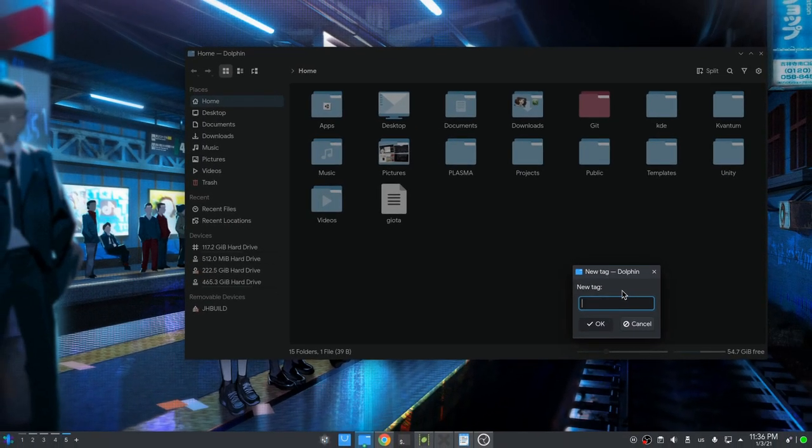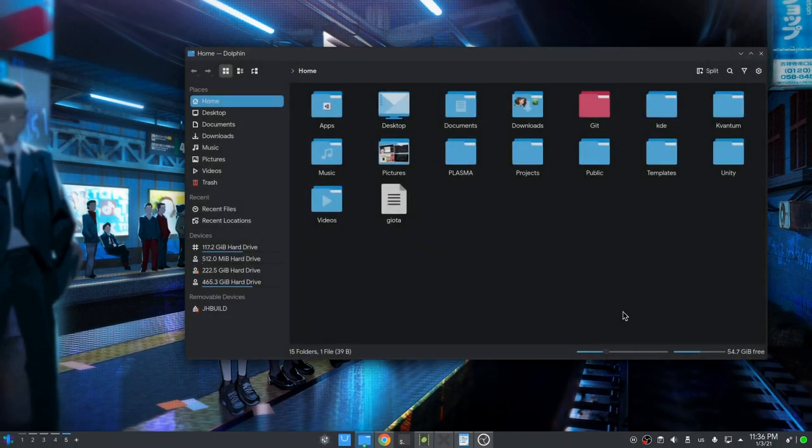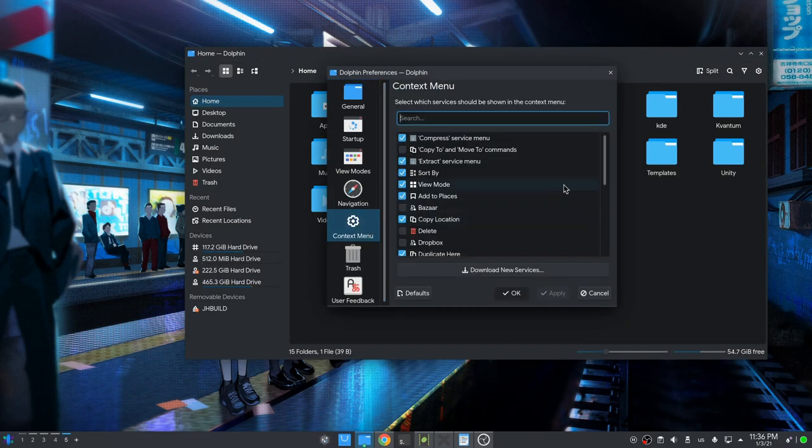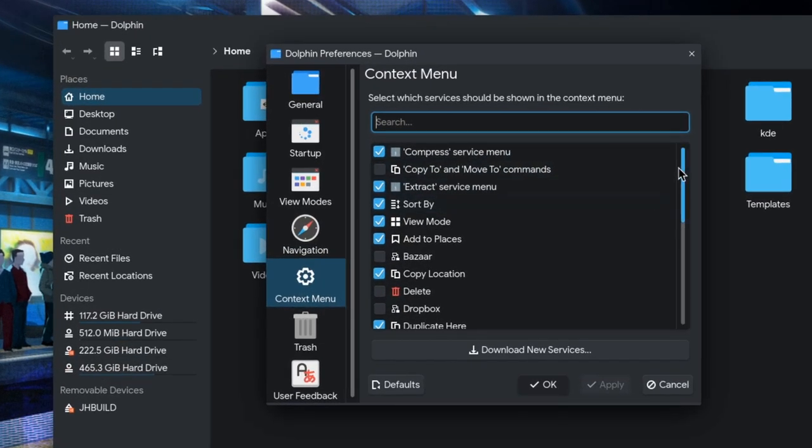But all those are now gone, because if we open Dolphin Preferences, we have a new context panel that allows us to customize every item.